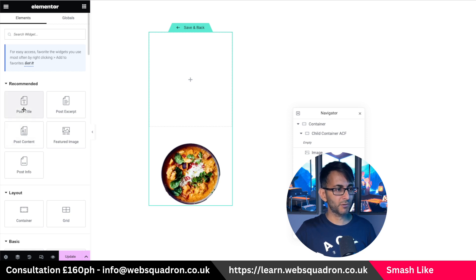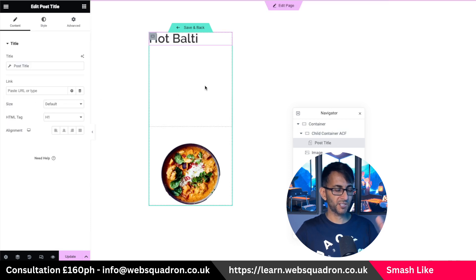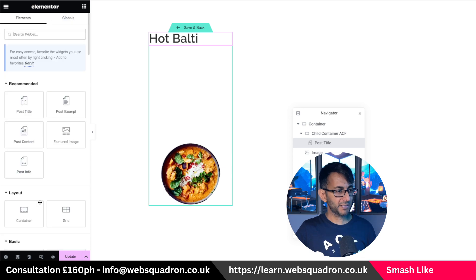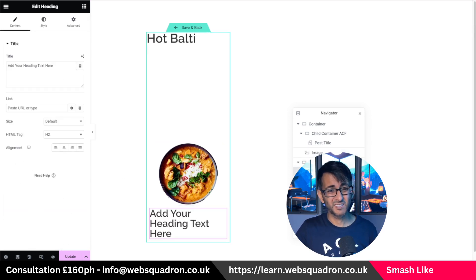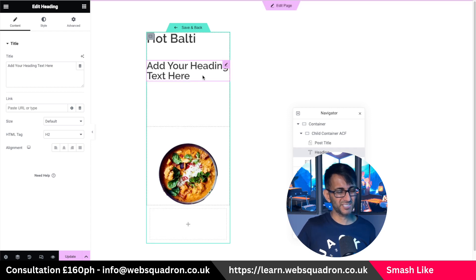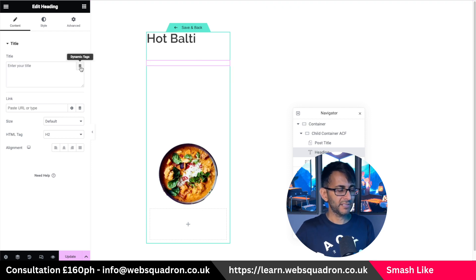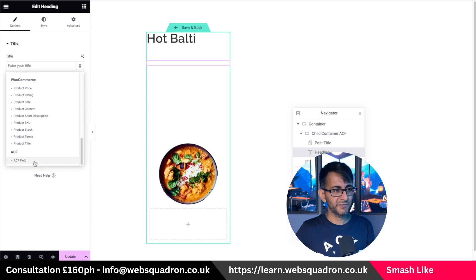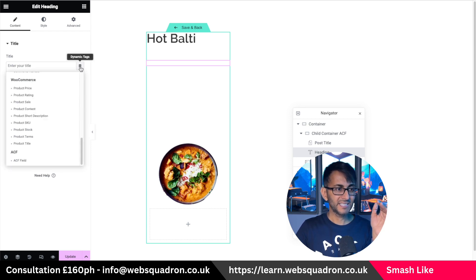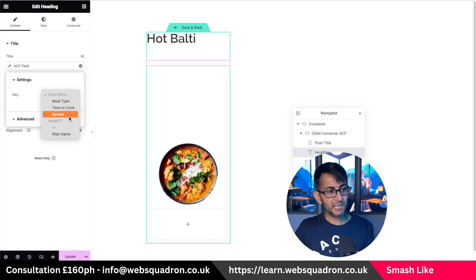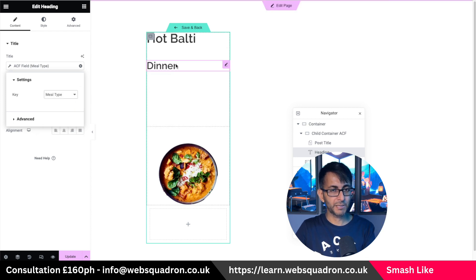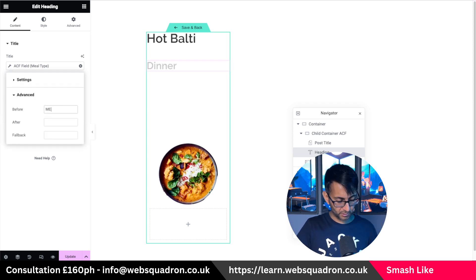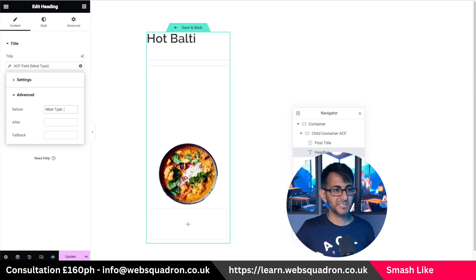Now I'm going to start adding in the content. I'll grab the post title — make sure you're on the child container — and the post title will bring through 'hot balti'. Then I'm going to add in a heading field below. I want a heading field — sometimes it's easier like that. I'll click the dynamic tag, scroll down until I get to ACF field, hit the spanner or wrench, and now I'll see our fields. I'll pick 'meal type' and that will bring back the word 'dinner'. I could go to advanced, go to 'before', and type in 'Meal type: ' with a colon and a space so everything is in line.